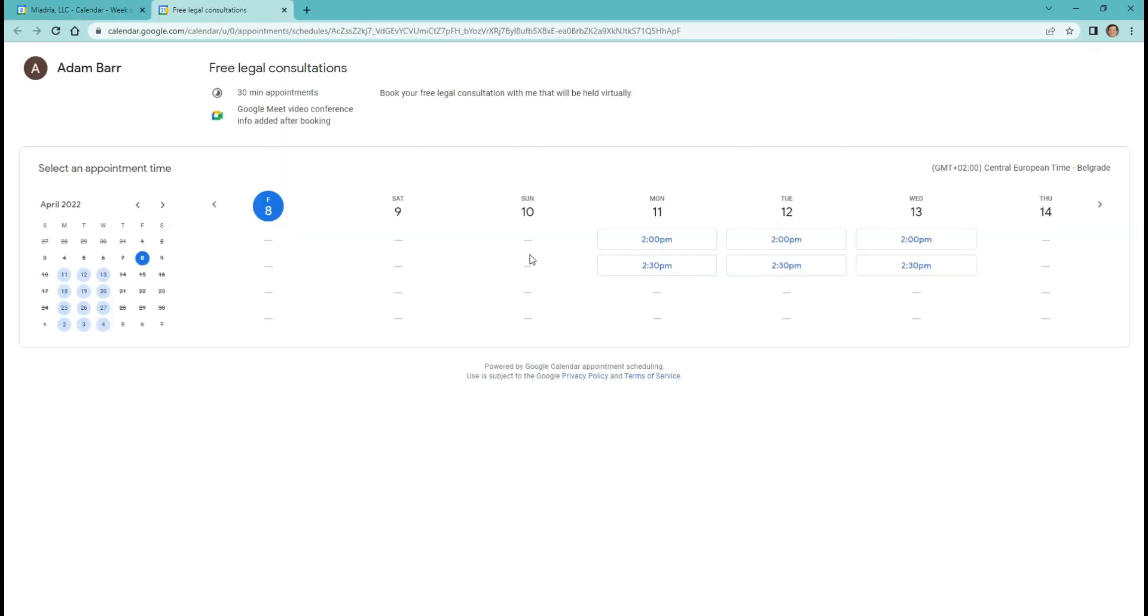This is how your booking page looks. When someone wants to schedule a meeting, they just need to pick the time and fill in the form.